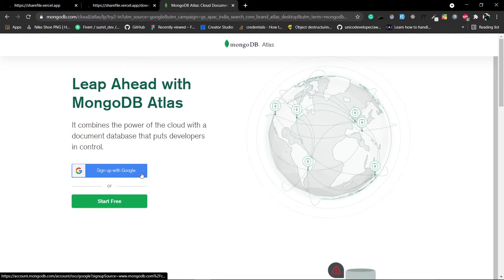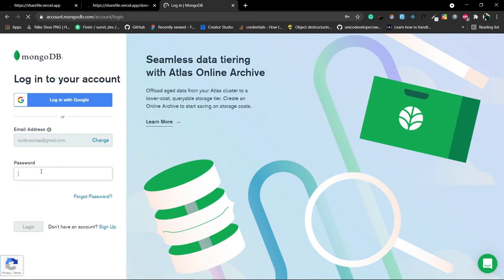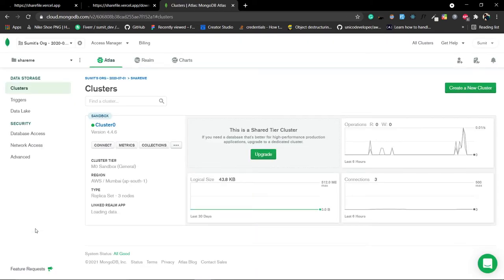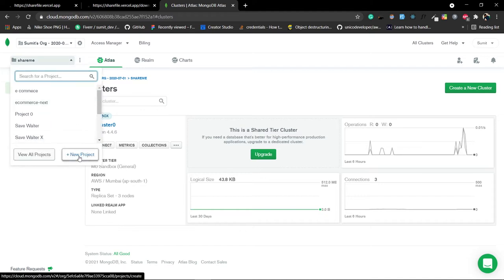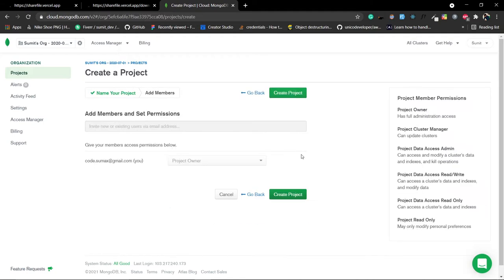Click on the first link. You might need to sign up if you don't have an account. Once logged in, you need to create a new project. Click on the dropdown, click on the plus 'New Project', name the project 'file-ytube', click on Next, and then leave the project owner as default and click on Create Project.